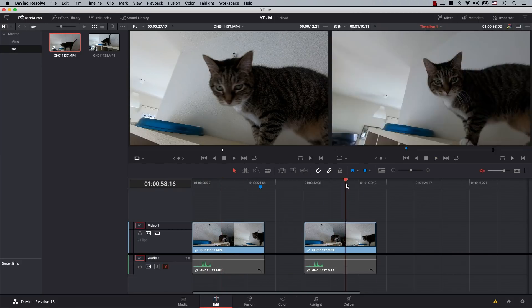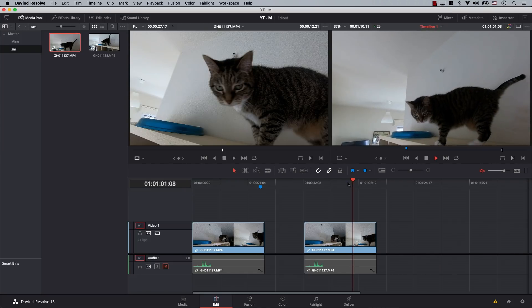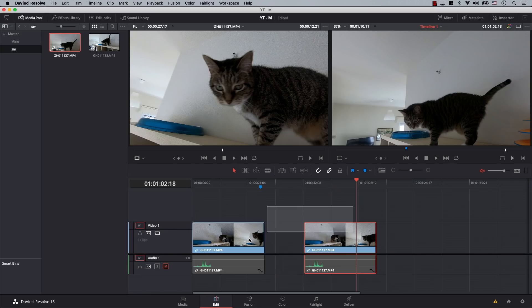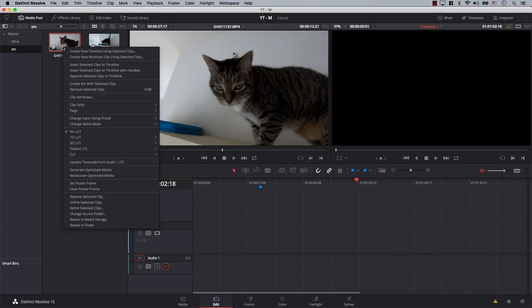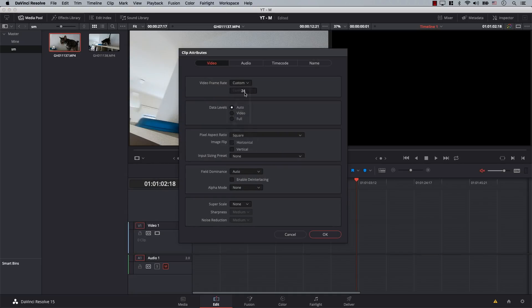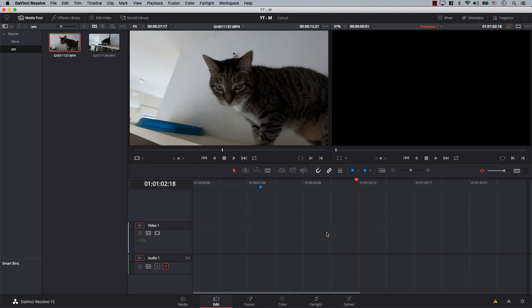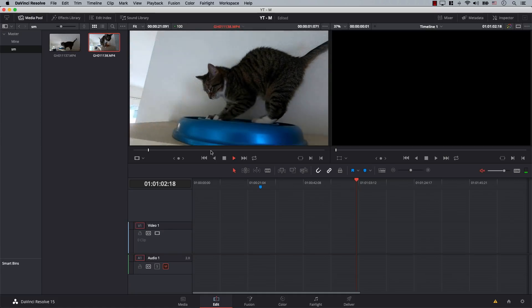There's another way of doing this. I'll remove both clips here, right-click, go to Clip Attributes, and get this back to Custom. OK, and now we're back to normal speed.